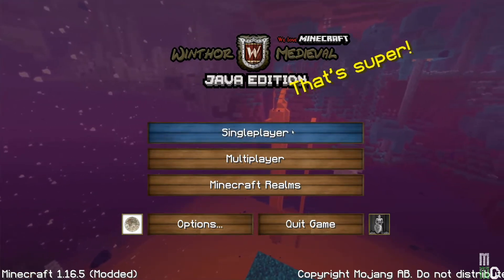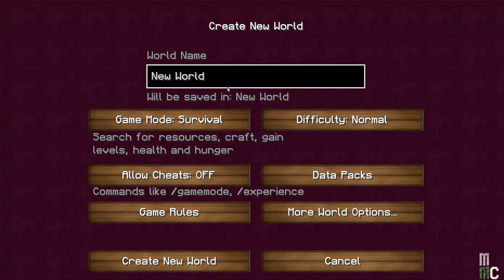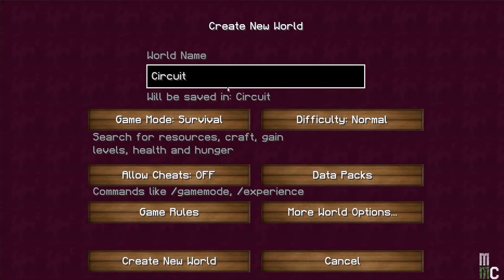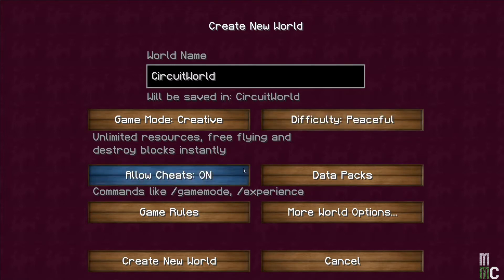Click on Single Player. Click on Create New World. Let's give the world the name Circuit World. We are going to change the game mode to Creative. Difficulty will be Peaceful. Allow Cheats should be on.